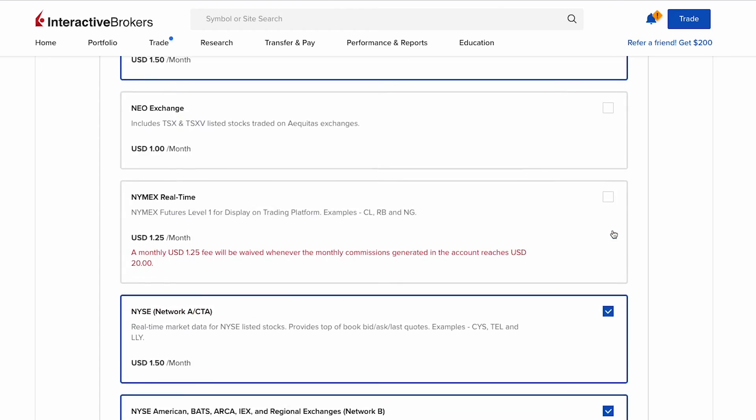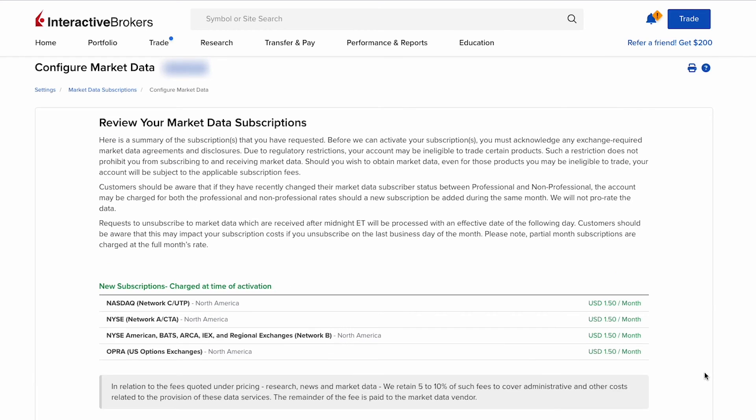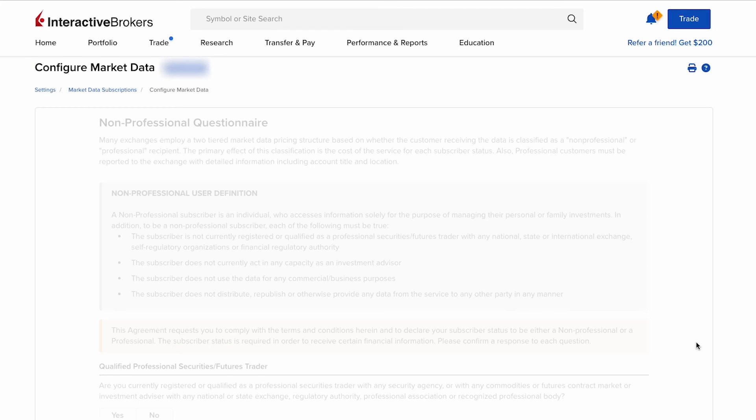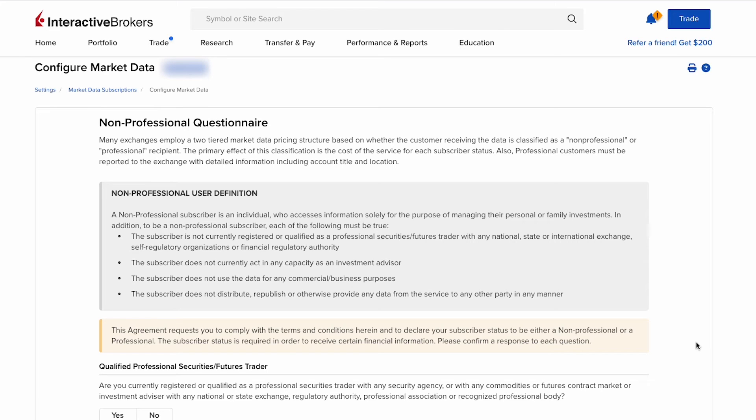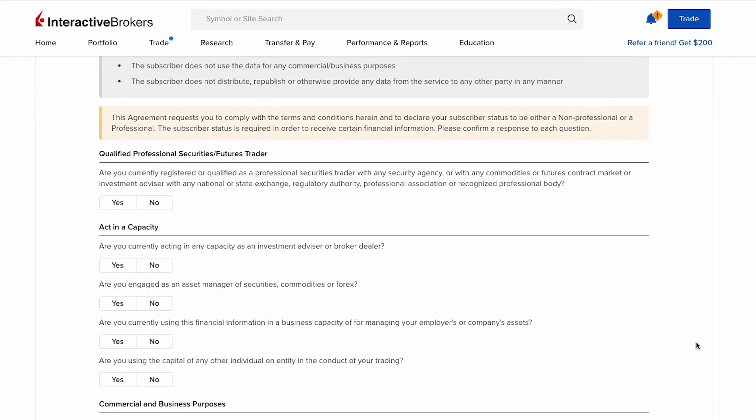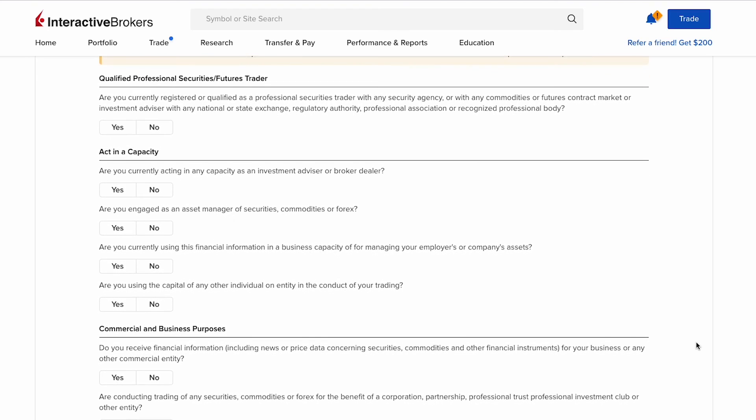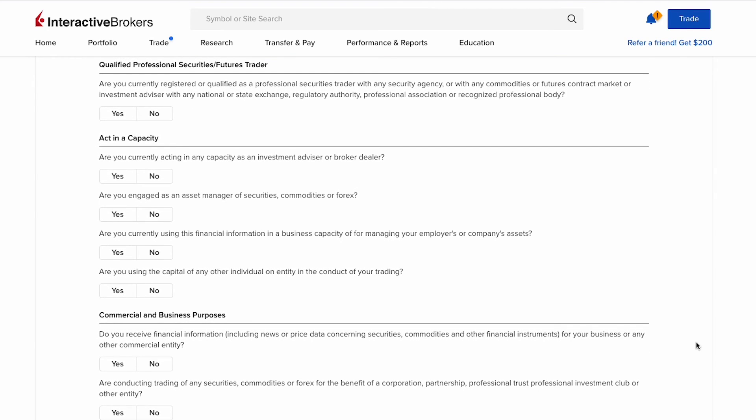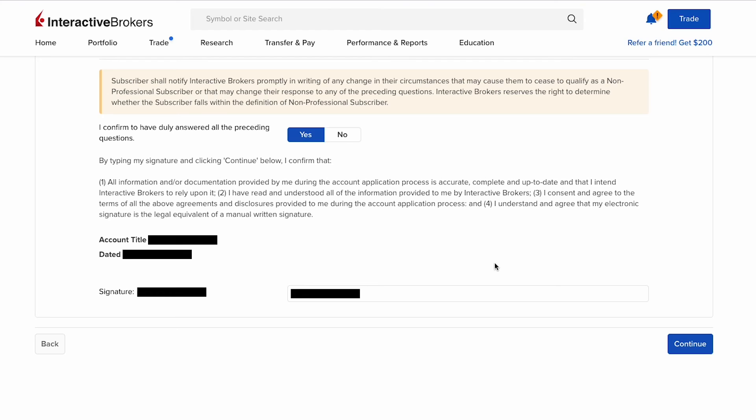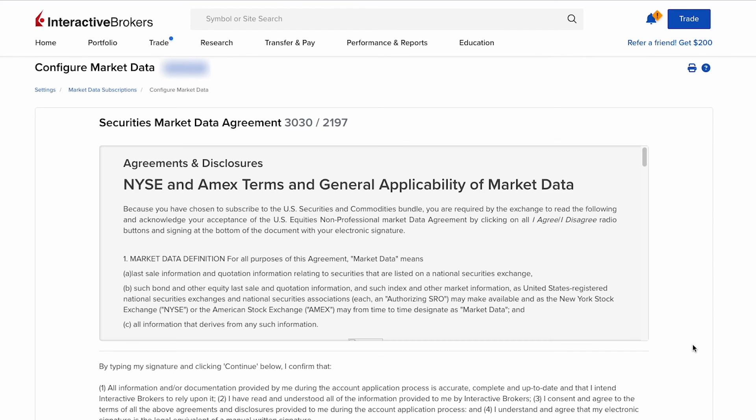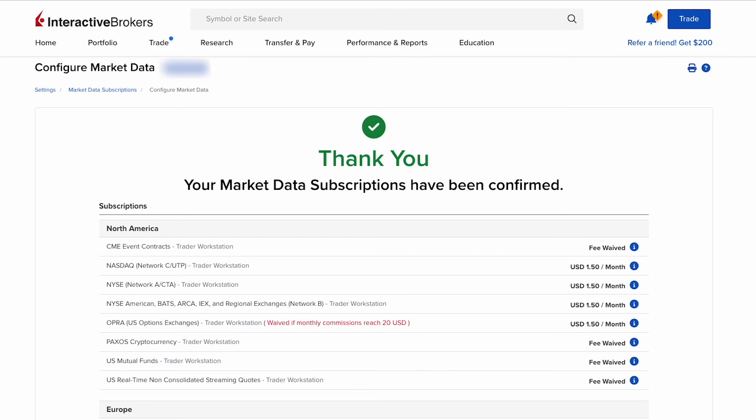Then once you're done, scroll down to continue to review your market data subscription. Then continue to some questionnaires from IBKR. Here it is a non-professional questionnaire. You're asked questions on whether you are a qualified professional securities or futures trader, whether you act in the capacity for any individual or entity, whether it's for commercial or business purposes, and distribute, republish, or provide data to any other party. After you've answered all these questions, sign and then continue to sign another document. This is the securities market data agreement document. Then continue. Then finally your market data subscription has been confirmed.